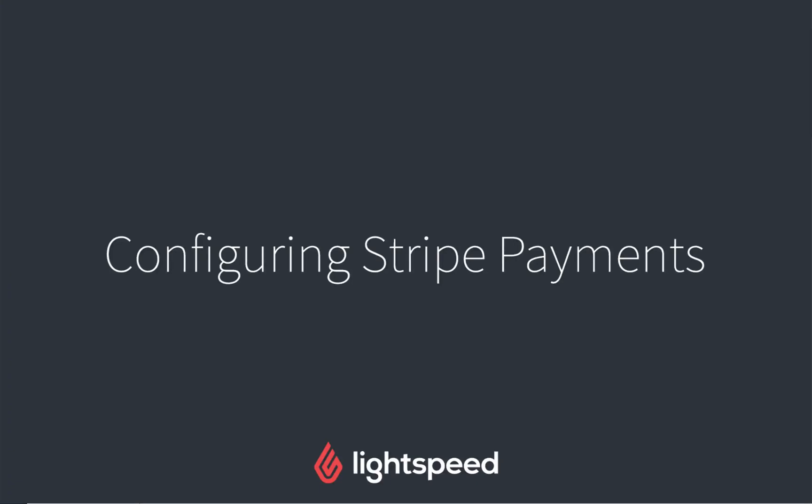Hi everyone, I'm Isako from Lightspeed and today we're going to be looking at how to set up integrated credit card processing for Lightspeed Ecom with Stripe.